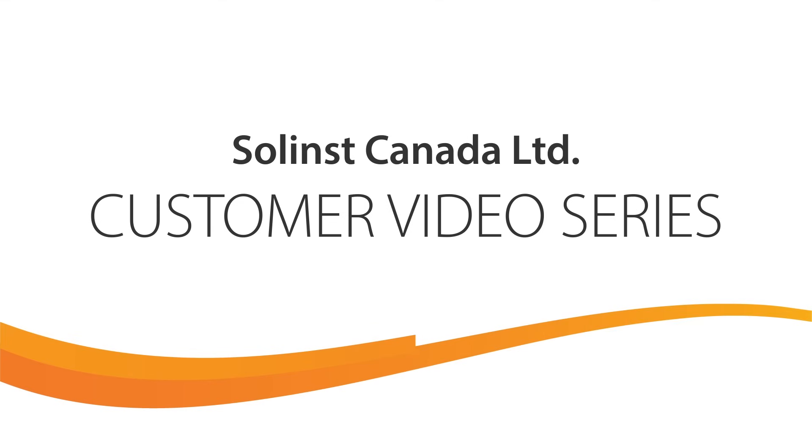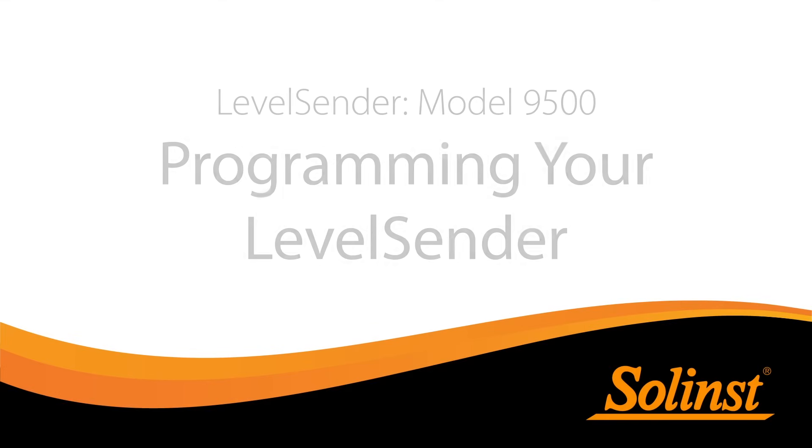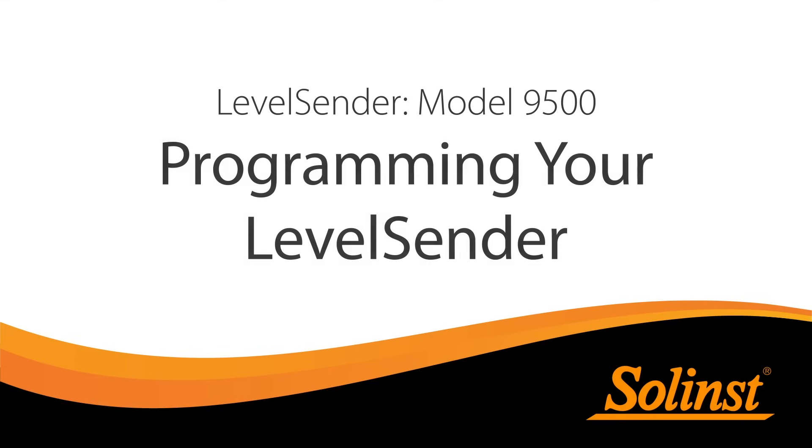Welcome to the Level Sender video series. In this video we will discuss how to program your Level Sender.